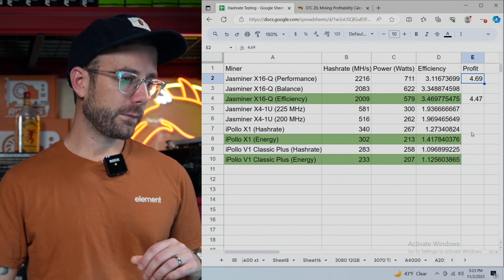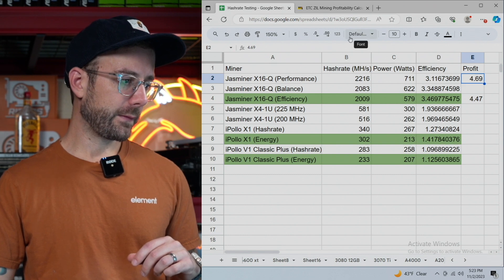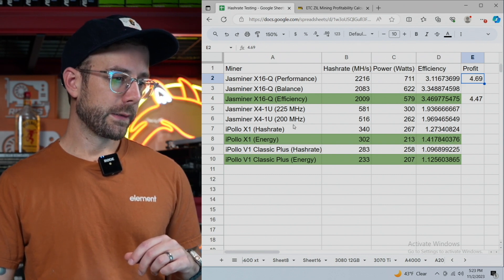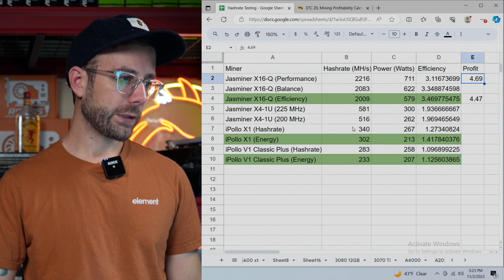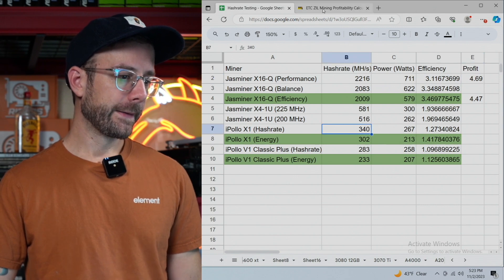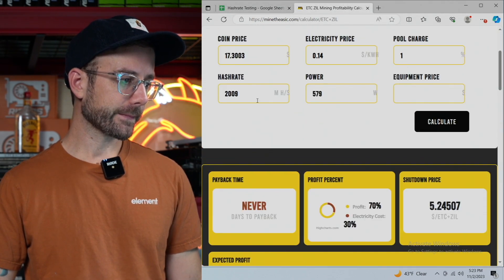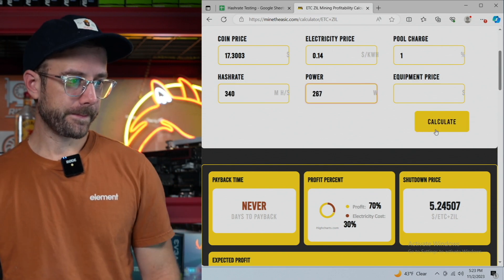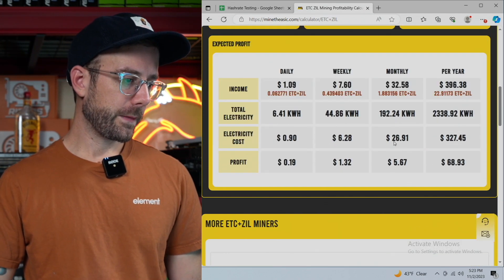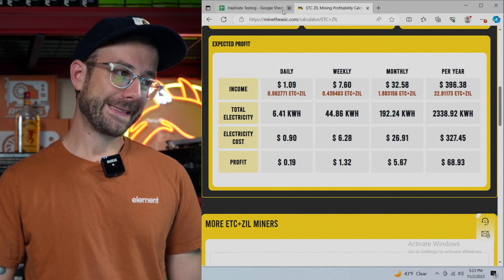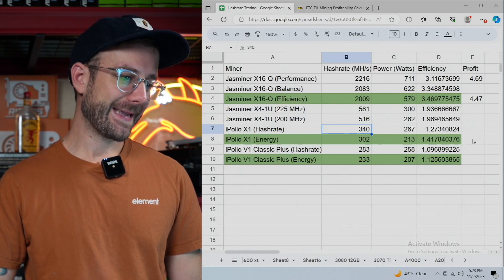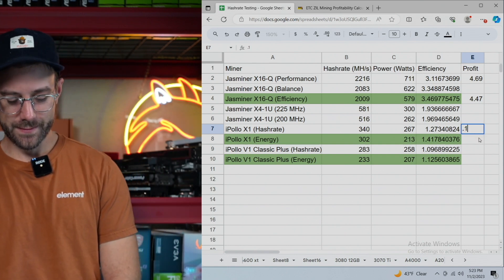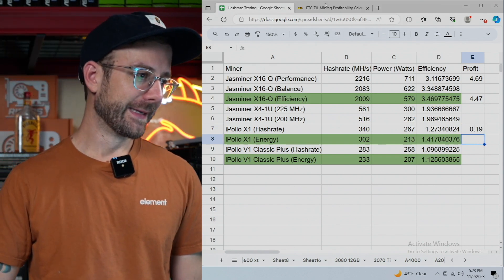Let's see what else can do dual mining here. Let's look at the X1. We're going to do both modes here. So we'll do hashrate mode, which is 340 for 267. Let's check that out. What's my take-home there? $0.19. $0.19 in profit. Good day.